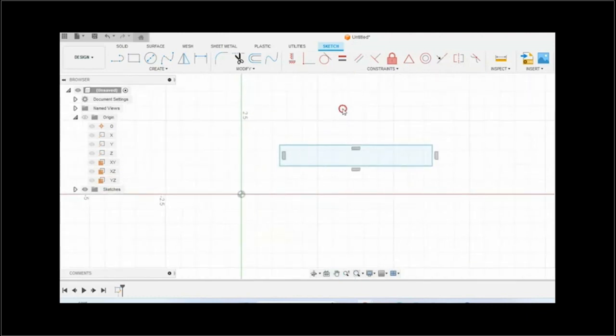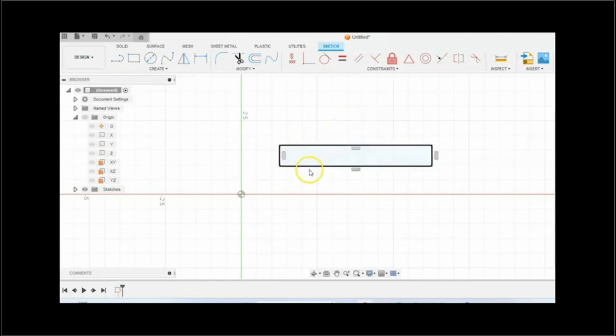So to use the revolve sweep operation, you would need an axis of revolution.